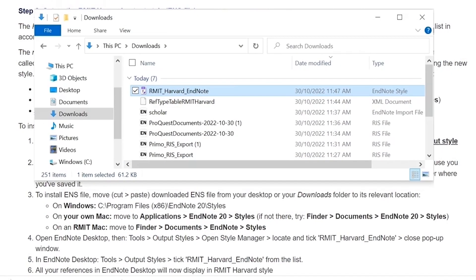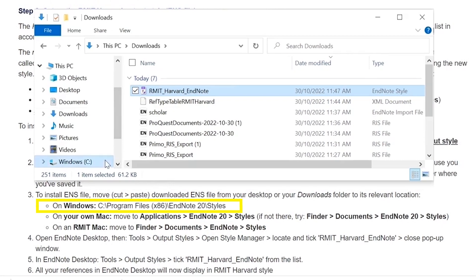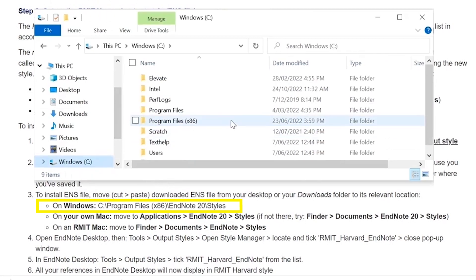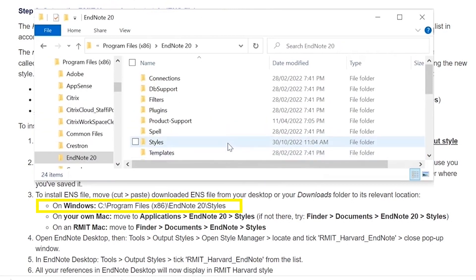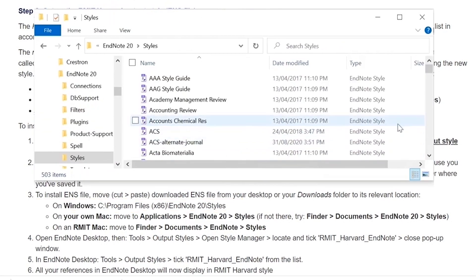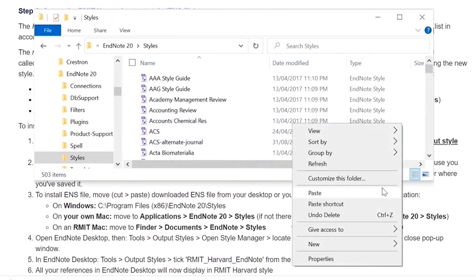The location of the EndNote styles folder will depend on whether you are using a Windows or Mac device. On Windows, navigate to C:\Program Files (x86)\EndNote 20\Styles and paste the file in there.